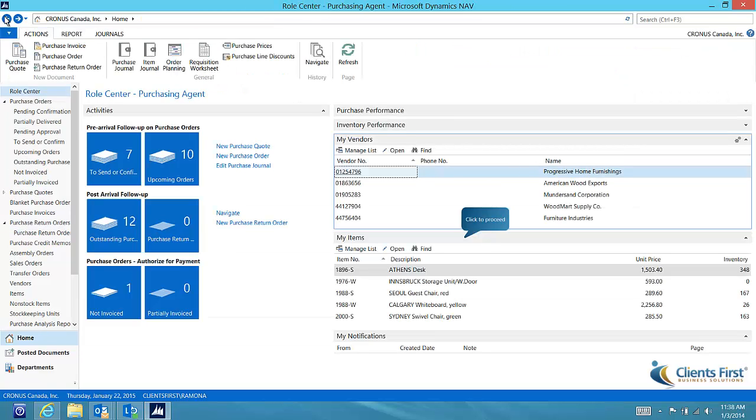The role center also gives me the capability to display lists specific to the work I am performing. For example, to the right you will see a list of the vendors that I normally deal with, as well as a list of the items that I am responsible for managing.